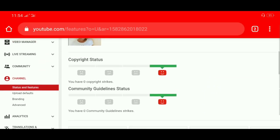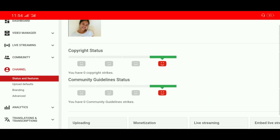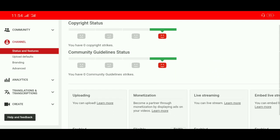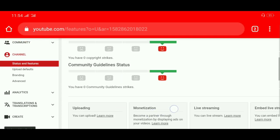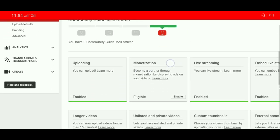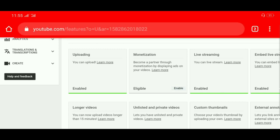Since hindi ka pa eligible, kailangan mo ng email kung kailan ka eligible na. Kaya magre-request ka ng email mula sa Google AdSense kung kailan ka eligible. Scroll lang natin — mayroon ang monetization. At hindi pa sya enabled. So click lang natin itong enable para makatanggap tayo ng email mula sa Google AdSense.